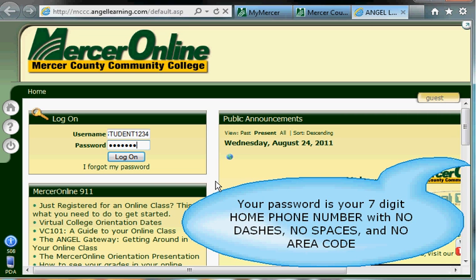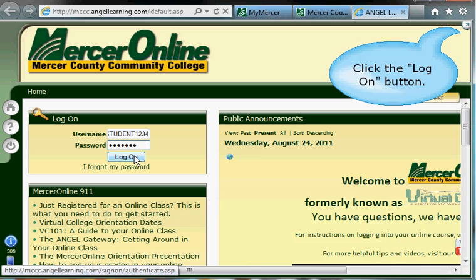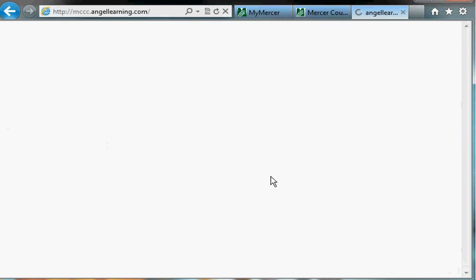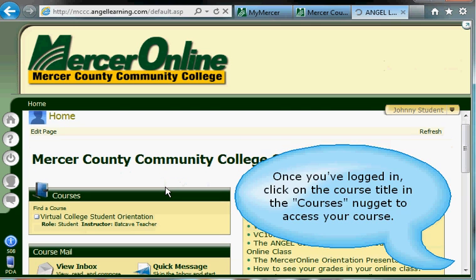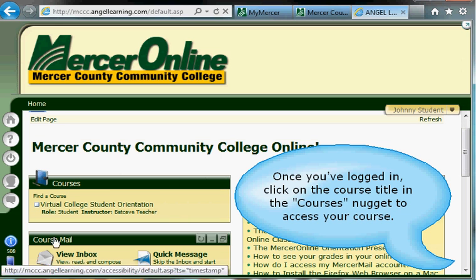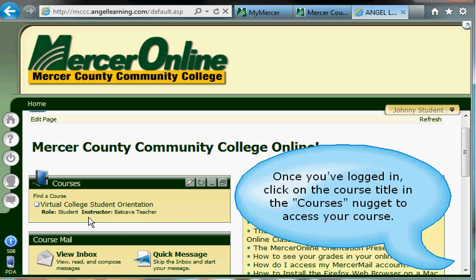Just that seven-digit phone number that you provided the college as your home phone number. Then, once you've got that keyed in, simply click on the login button, and this will take you into the online course environment — you'll see your course listed on the right-hand side in the courses nugget of the page.